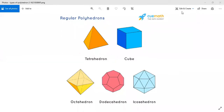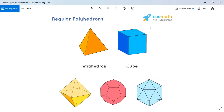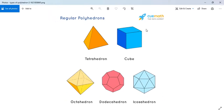Polyhedron: 'poly' means many, and 'hedron' means surface. So polyhedrons are 3D figures with many surfaces.